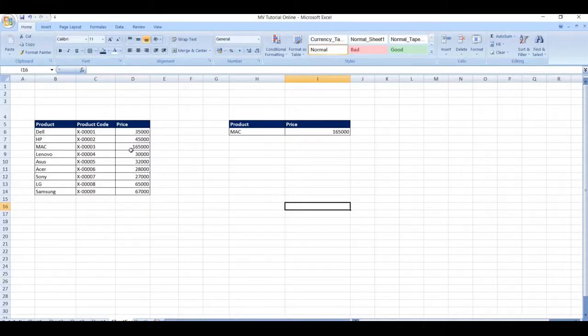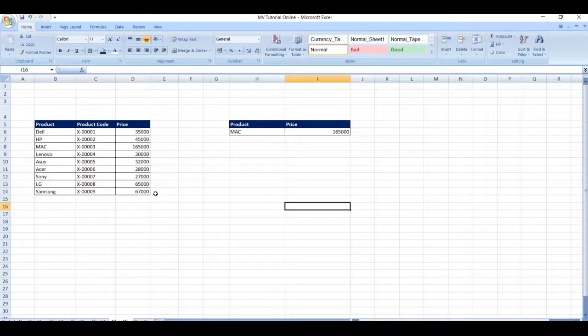In this way we use the VLOOKUP function in Microsoft Excel. For more videos, please like, share, and subscribe to our channel. Thank you.